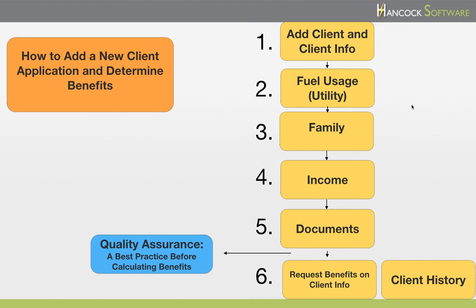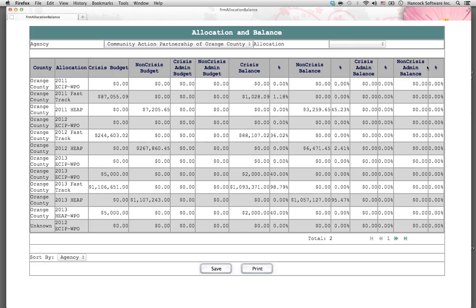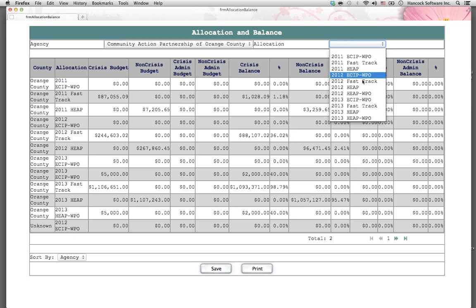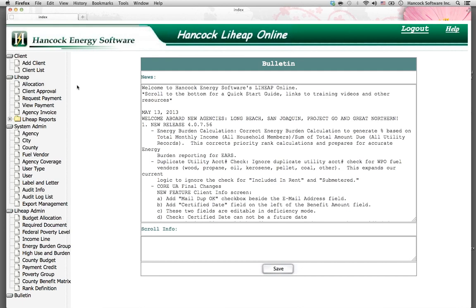The first step is to add a client on the client information screen. When you log into Hancock's application, you will see a list of all of the contracts or allocations that your agency serves. The first step is to choose the allocation that you want to add the client to, whether it be Fast Track or HEAP, and then press the Save button. Then press the Add Client menu item to add a new client.